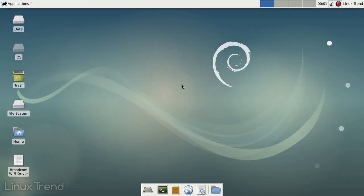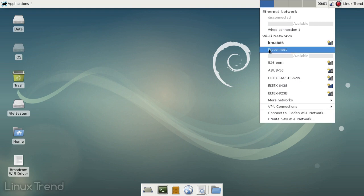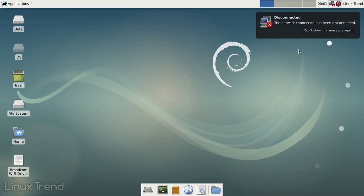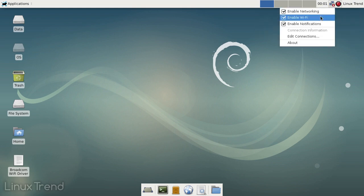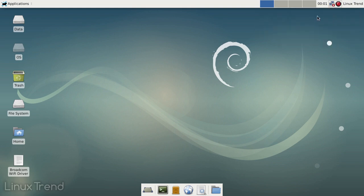If you don't need the current wireless connection you can disconnect. Also you can disable your wireless card. To do that click on the network manager icon with your right mouse button and uncheck Enable Wi-Fi.